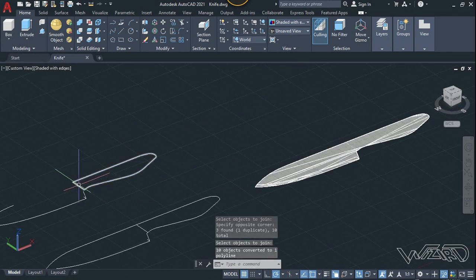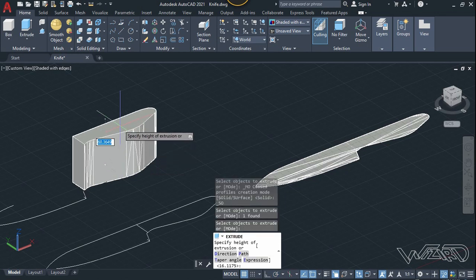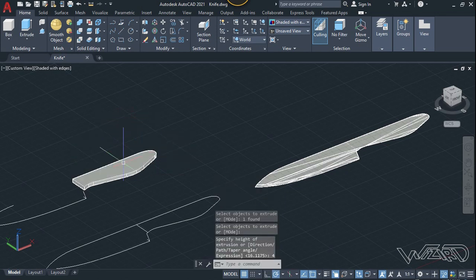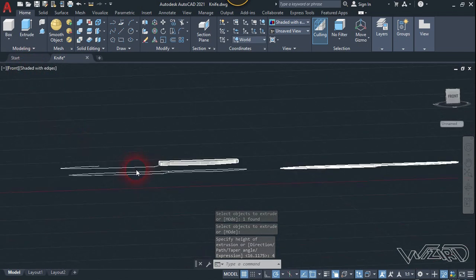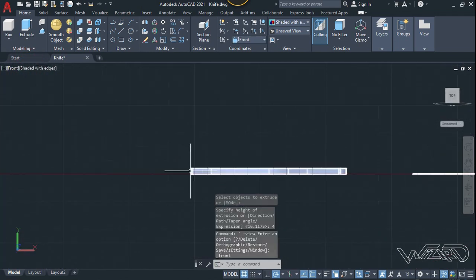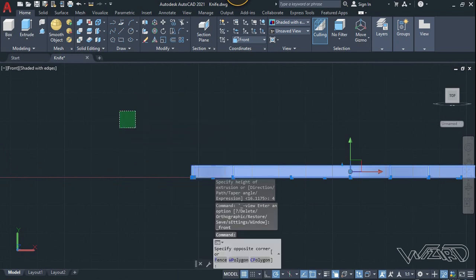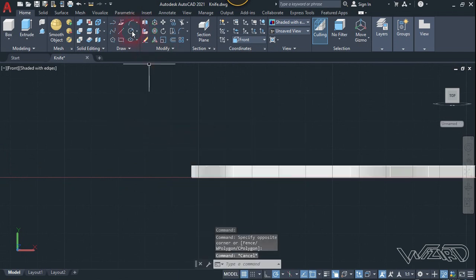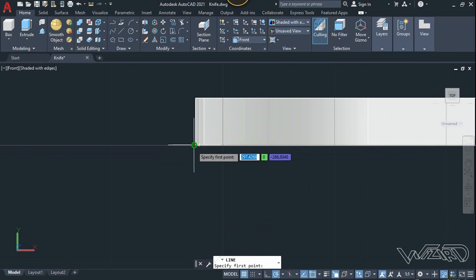Hit Enter. Now let's use the extrude command — select this and extrude it 4 millimeters down. Let's go to the frame view, where we need to create a horizontal line using freehand technique. Use the line command and click on this endpoint.